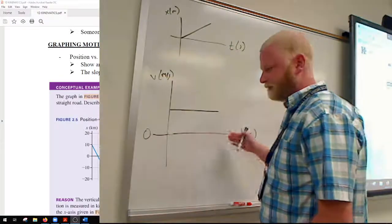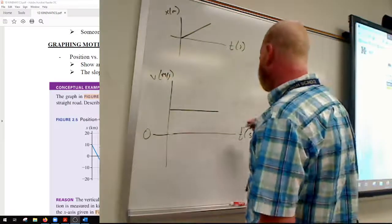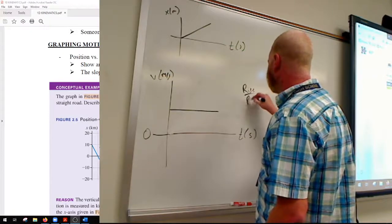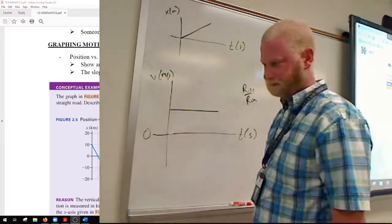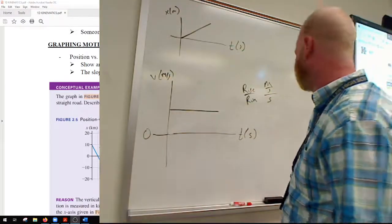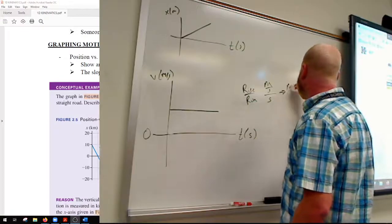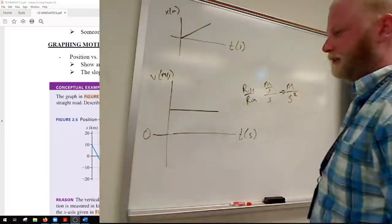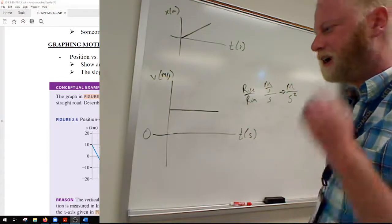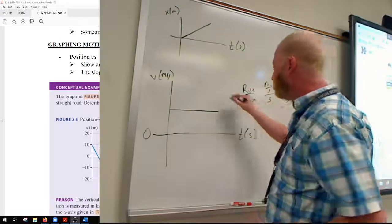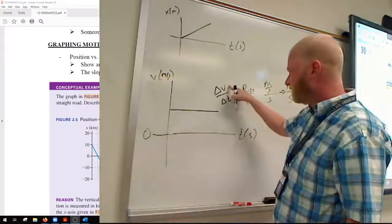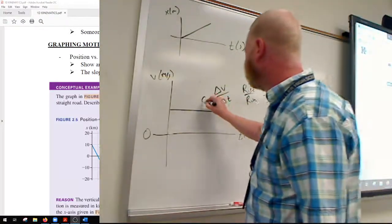Let's look at what the slope means on the velocity versus time graph. Looking at rise over run: our rise is measured in meters per second, and our run is in seconds — so meters per second per second, which is meters per second squared. What do we know is measured in meters per second squared? That's acceleration. Alternatively, the slope is a change in velocity over a change in time, which is acceleration.